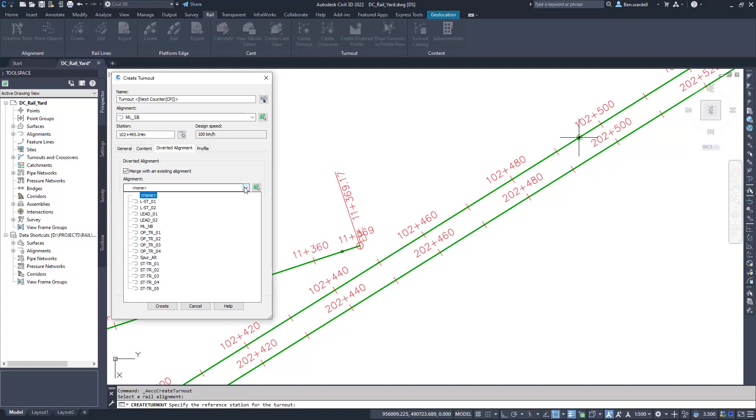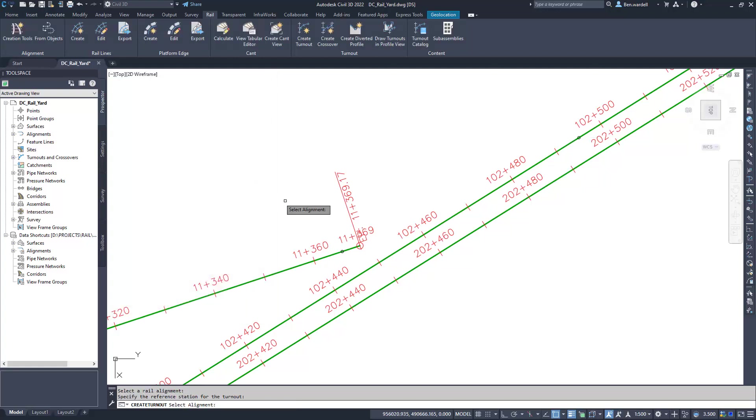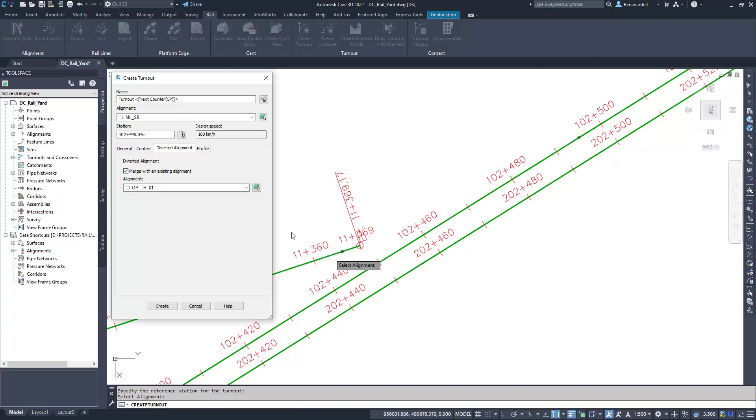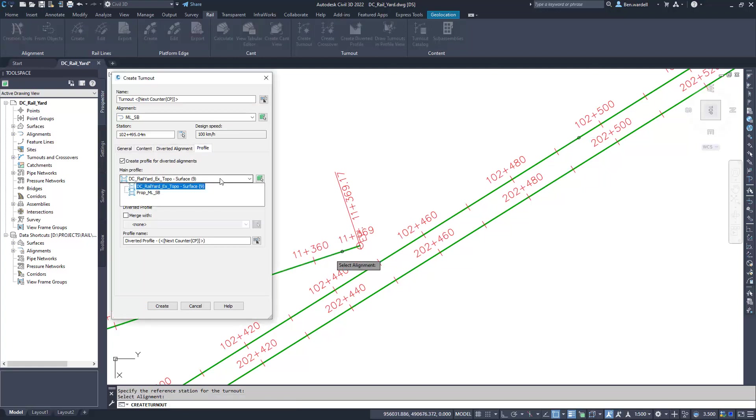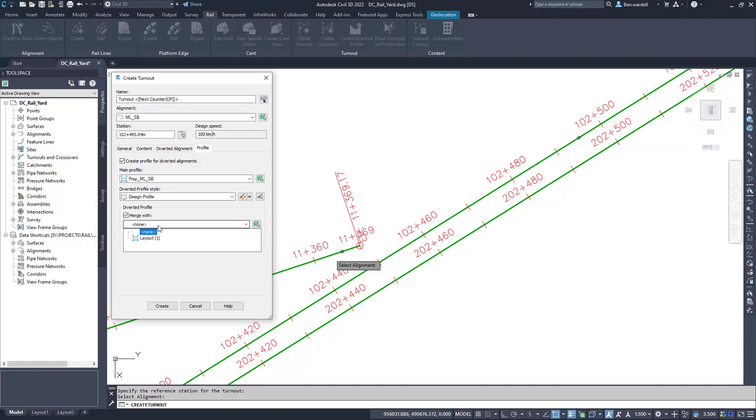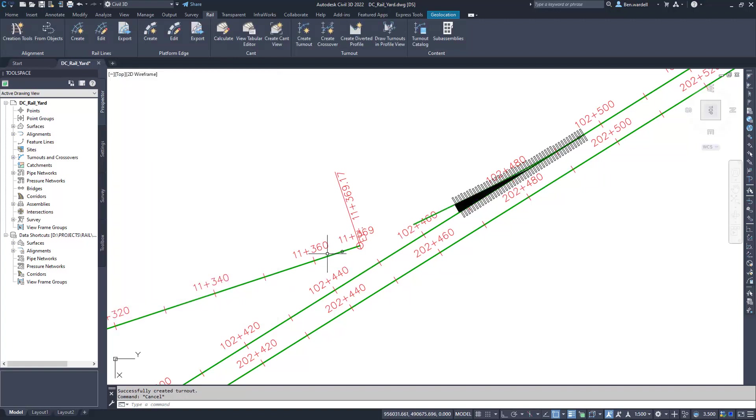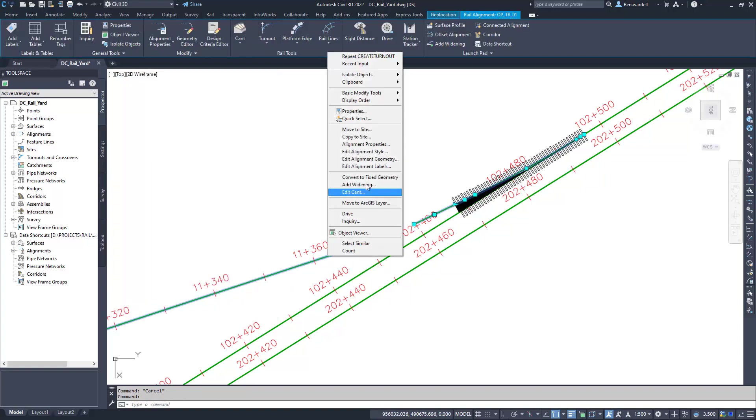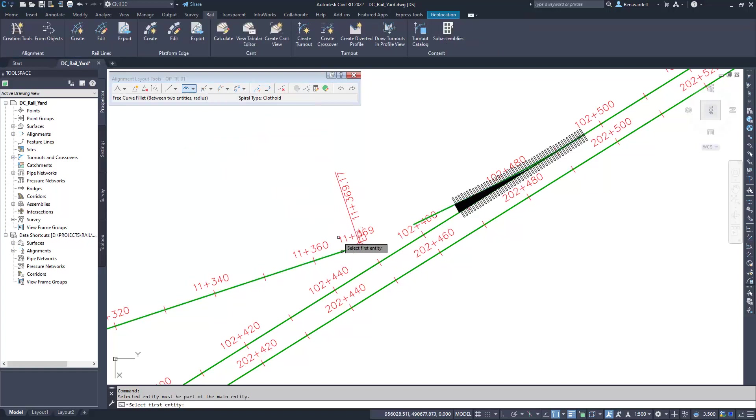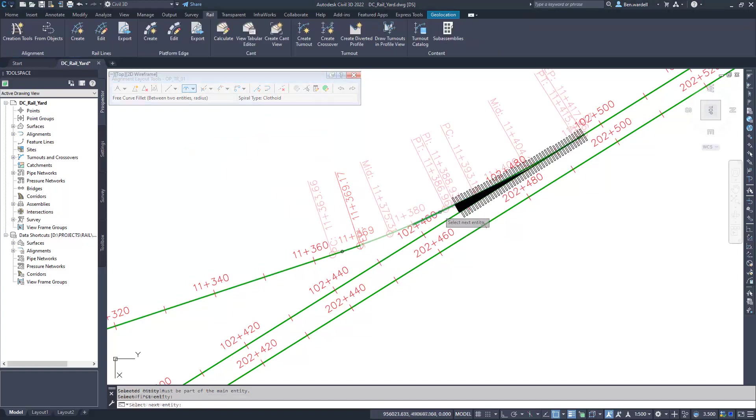Turnouts can be merged with rail alignments and profiles in the design. Once the turnout has been placed, you can use the same geometry tools to modify the alignment.